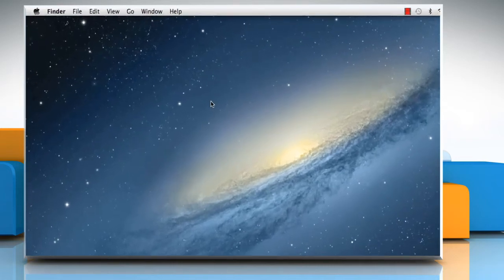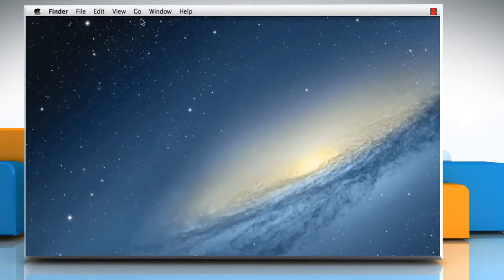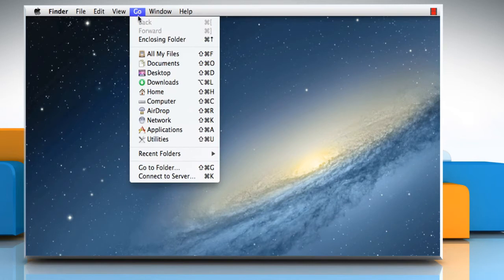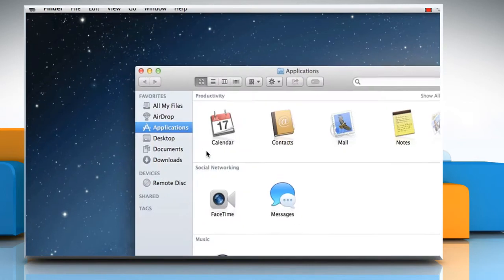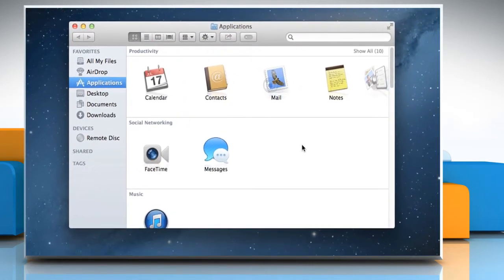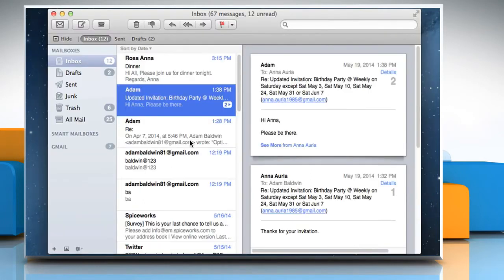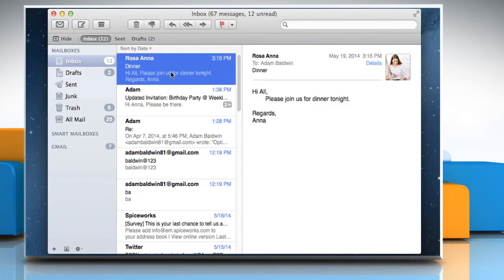On the Finder menu, click on the Go menu and then select Applications. Double-click on Mail to open it. Select a message from the message list.